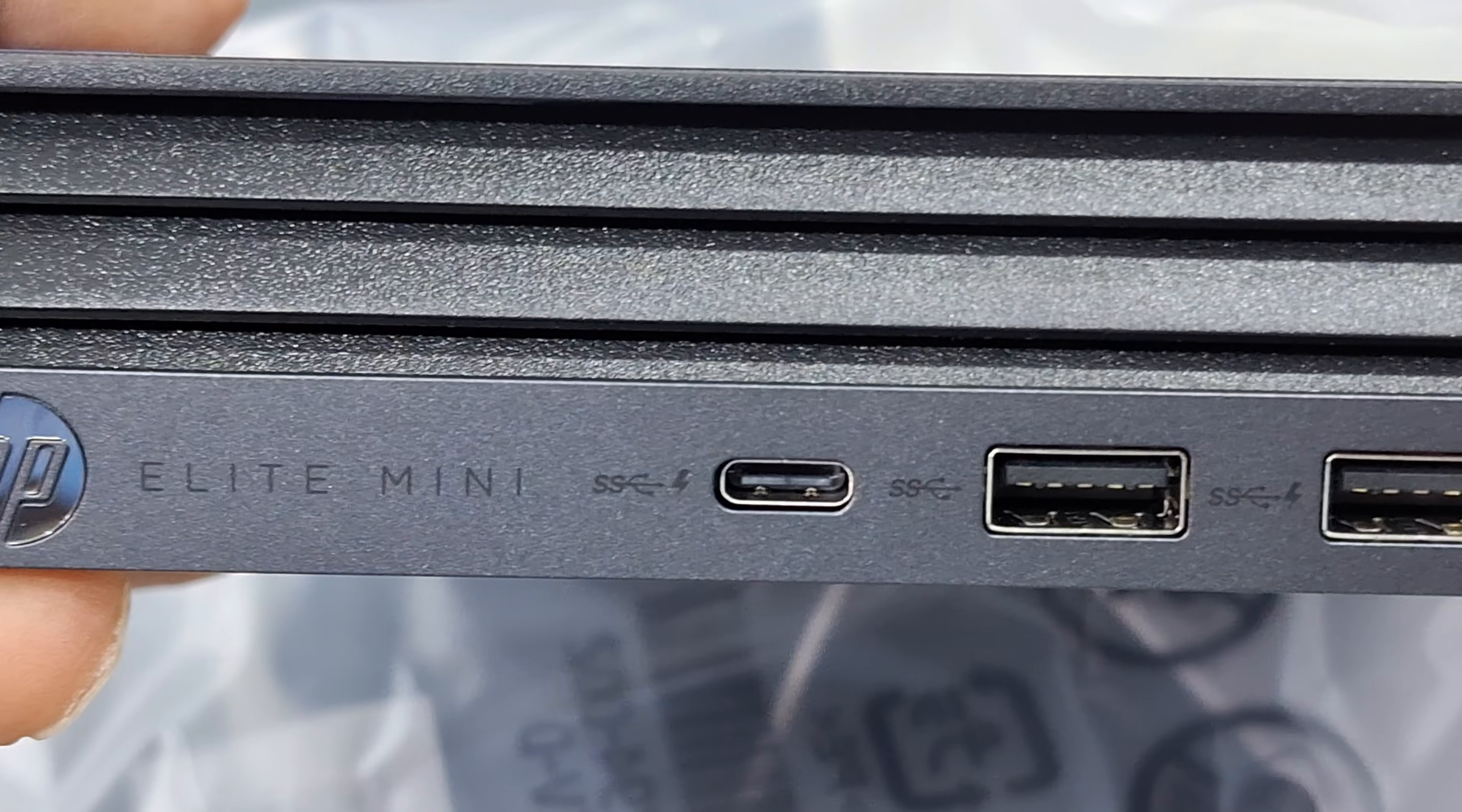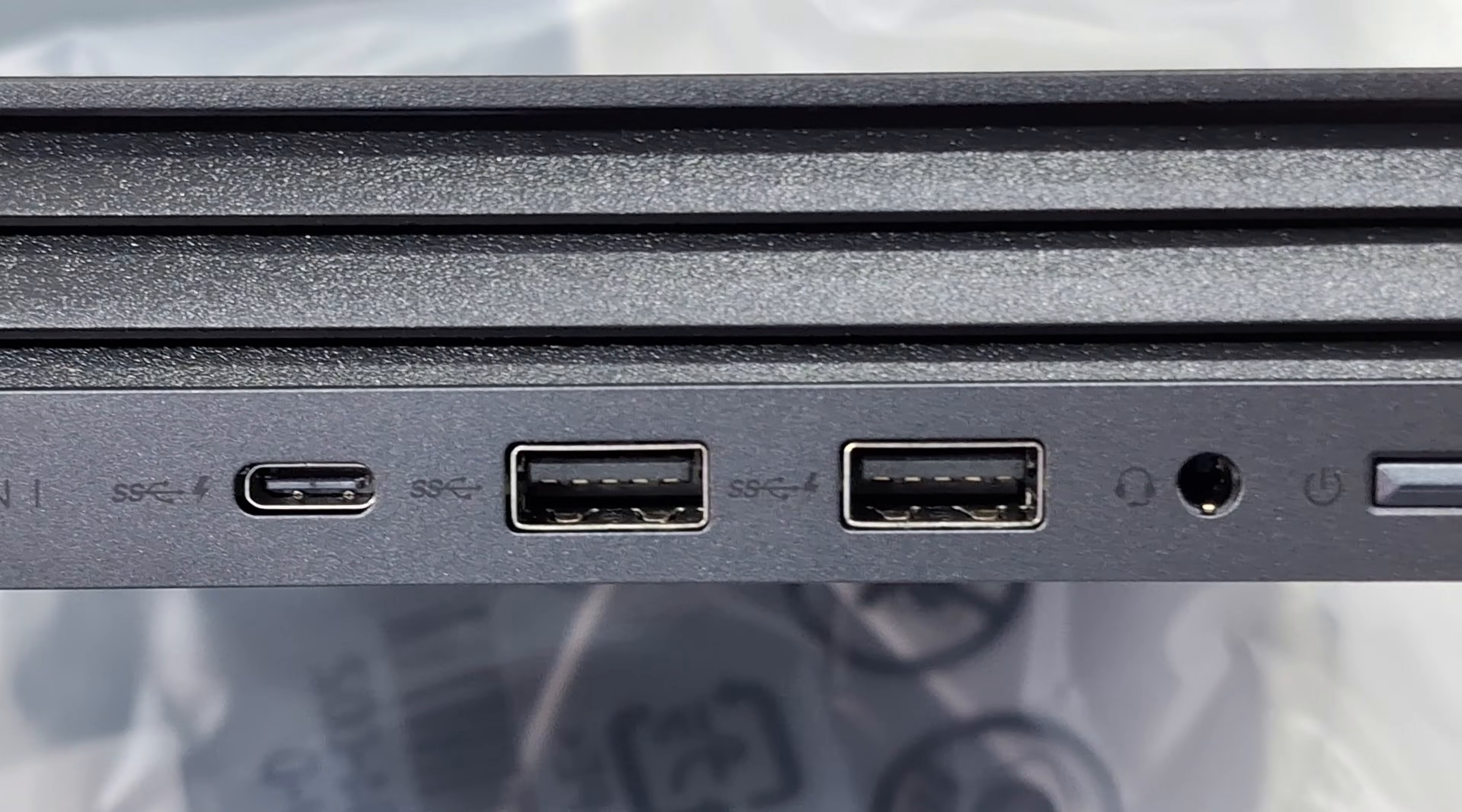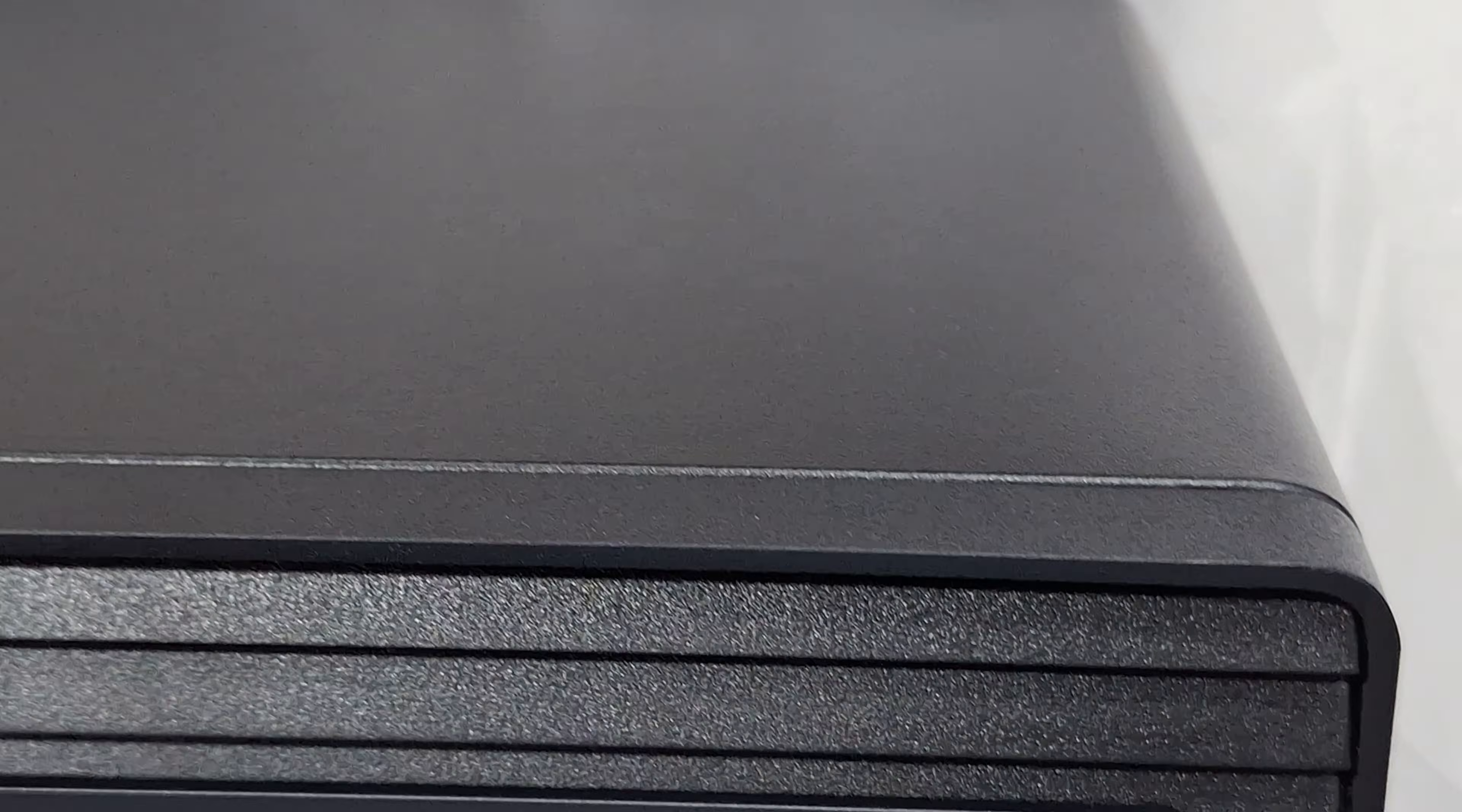This is the front side look. Thunderbolt port, 2 USB ports, headphone jack combo, and power button.